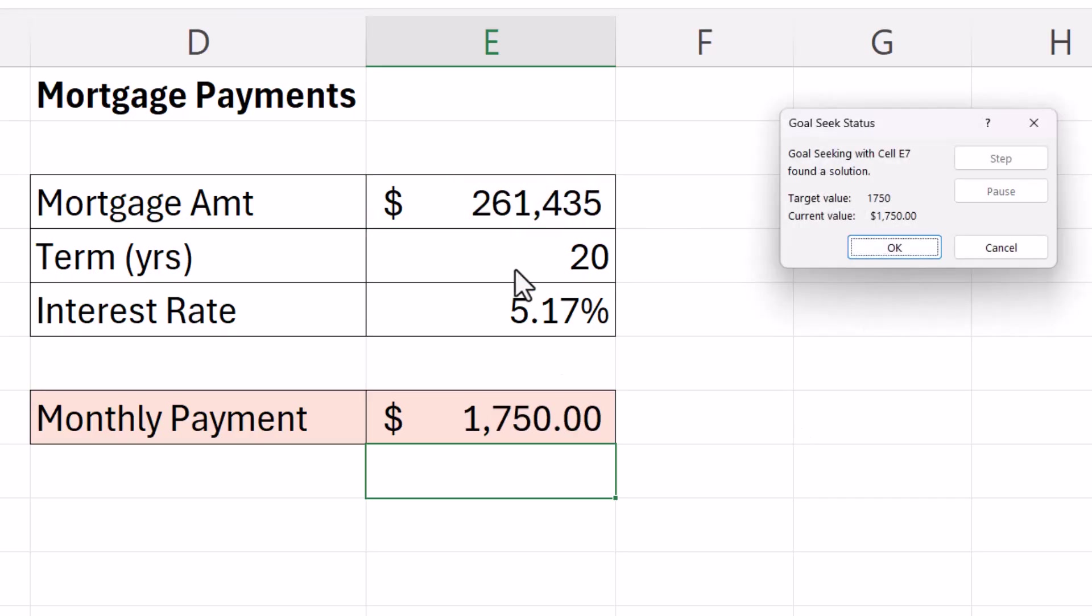And there we are. We have a realistic amount we can borrow over this term with this interest rate.